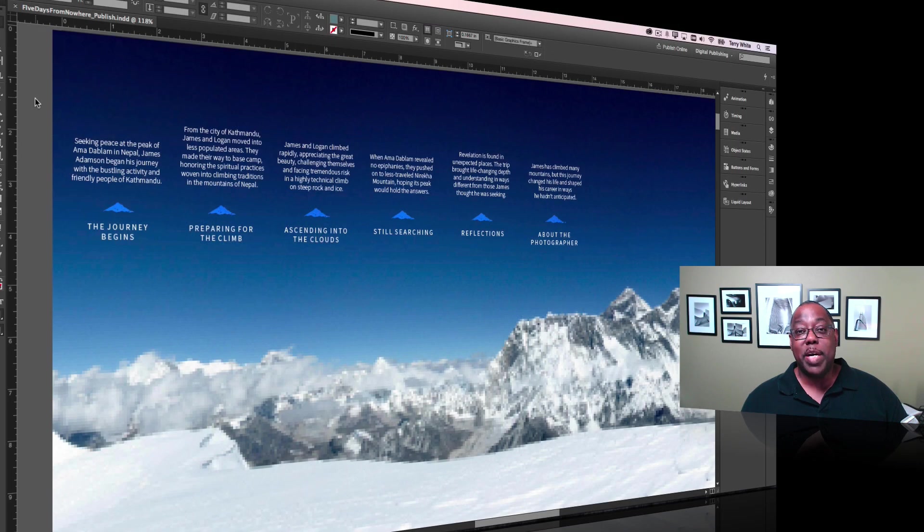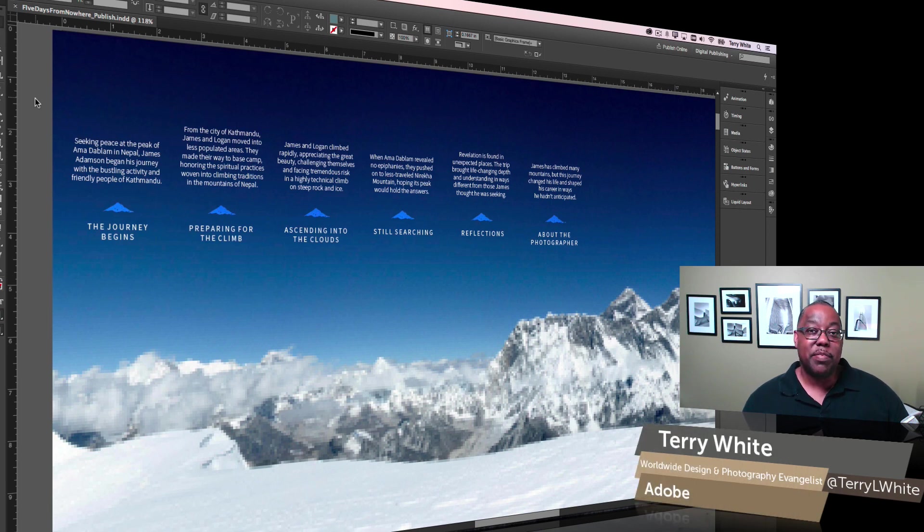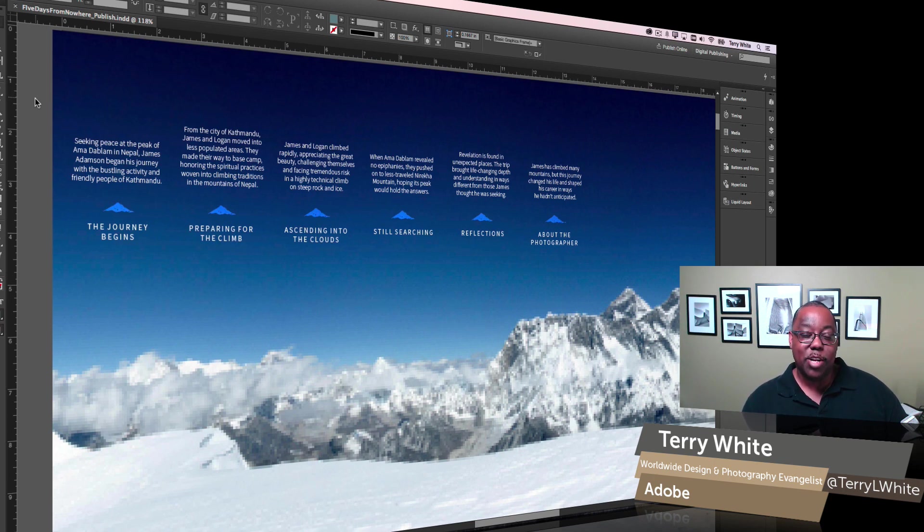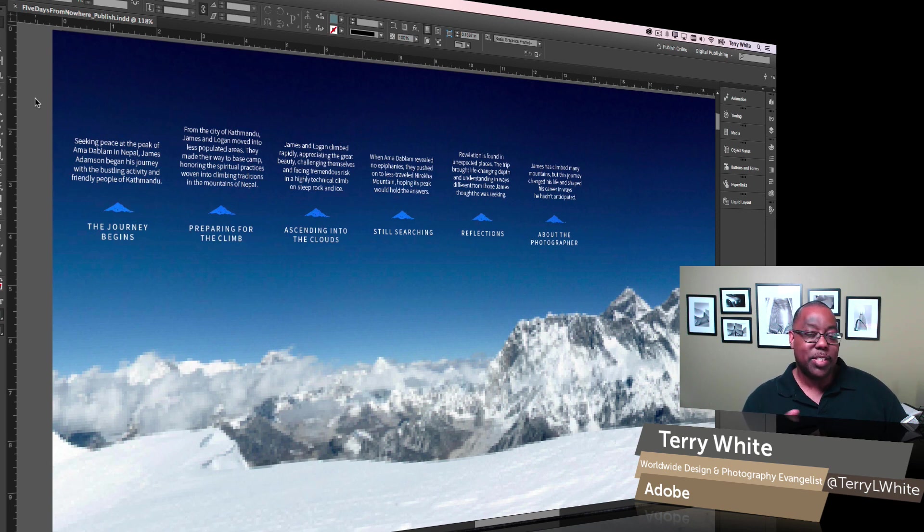Hello, my name is Terry White, Worldwide Design and Photography Evangelist for Adobe, and it's my pleasure to give you a first look at a technology preview for InDesign CC for 2015 that allows you to publish your InDesign documents online.